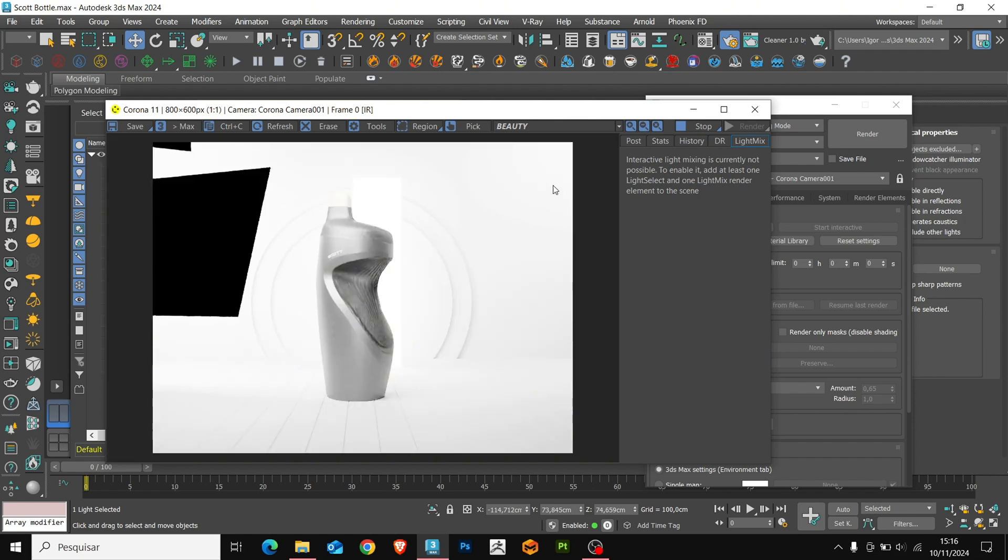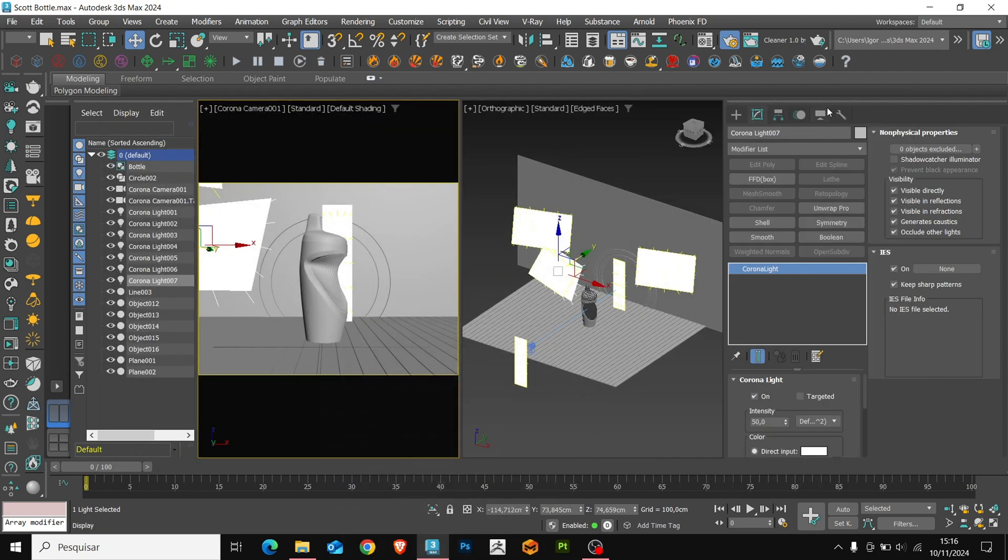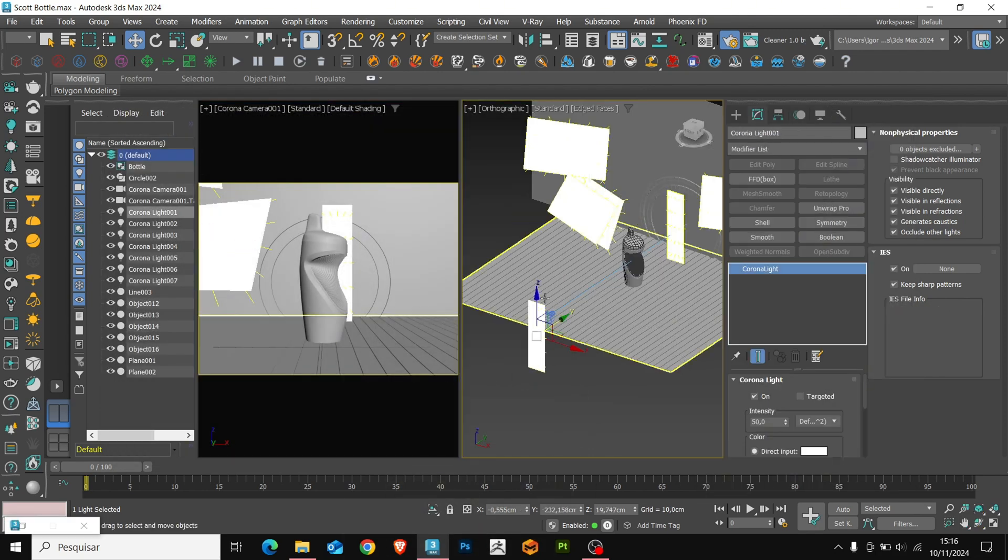Okay, now let's setup the lights. I will rename this light to Front Light.